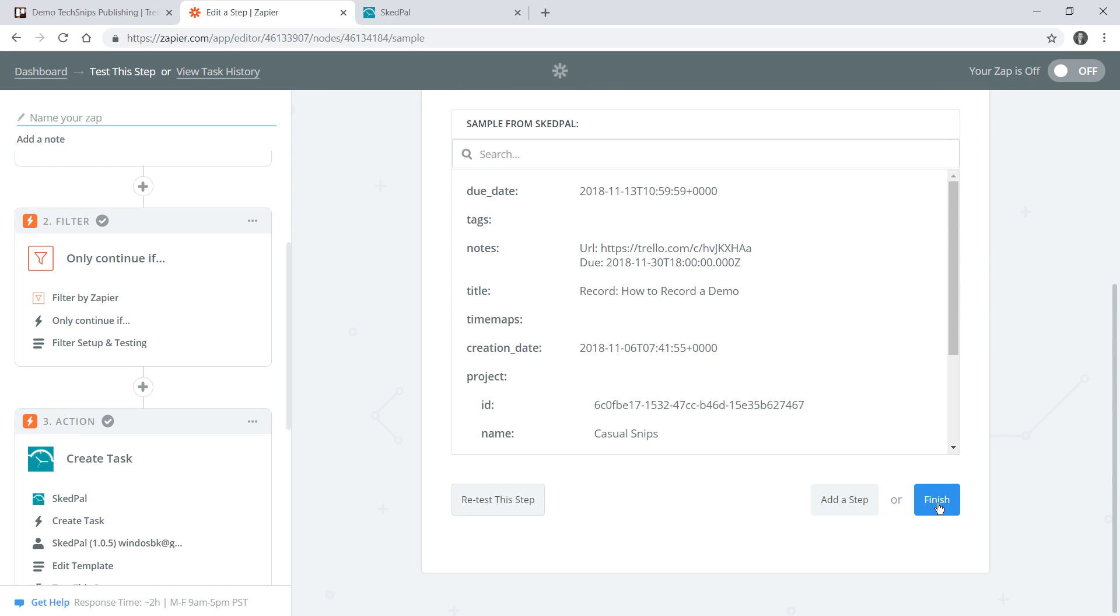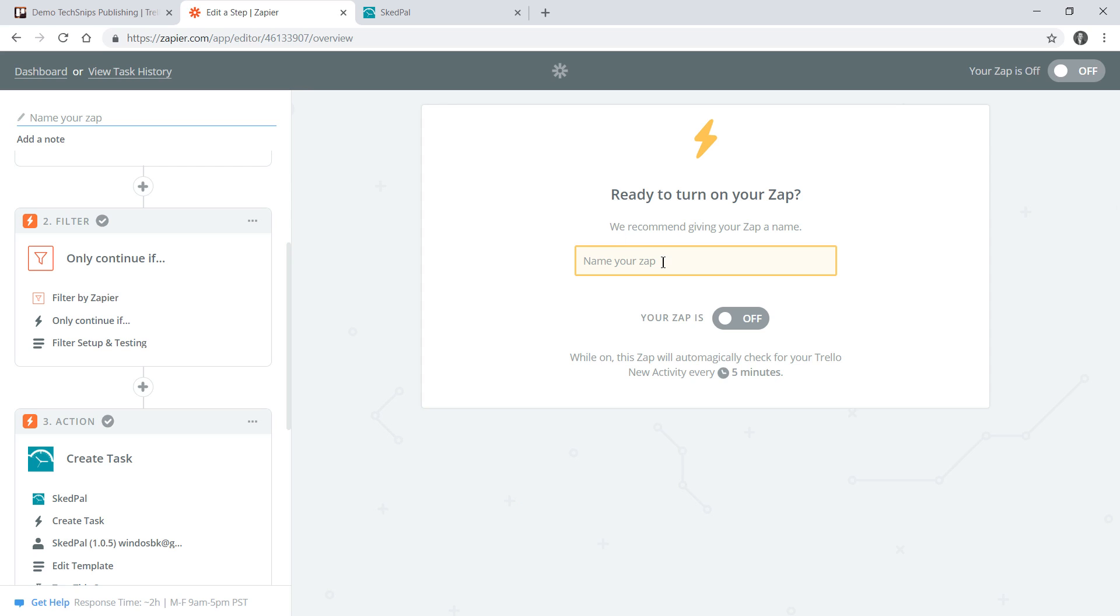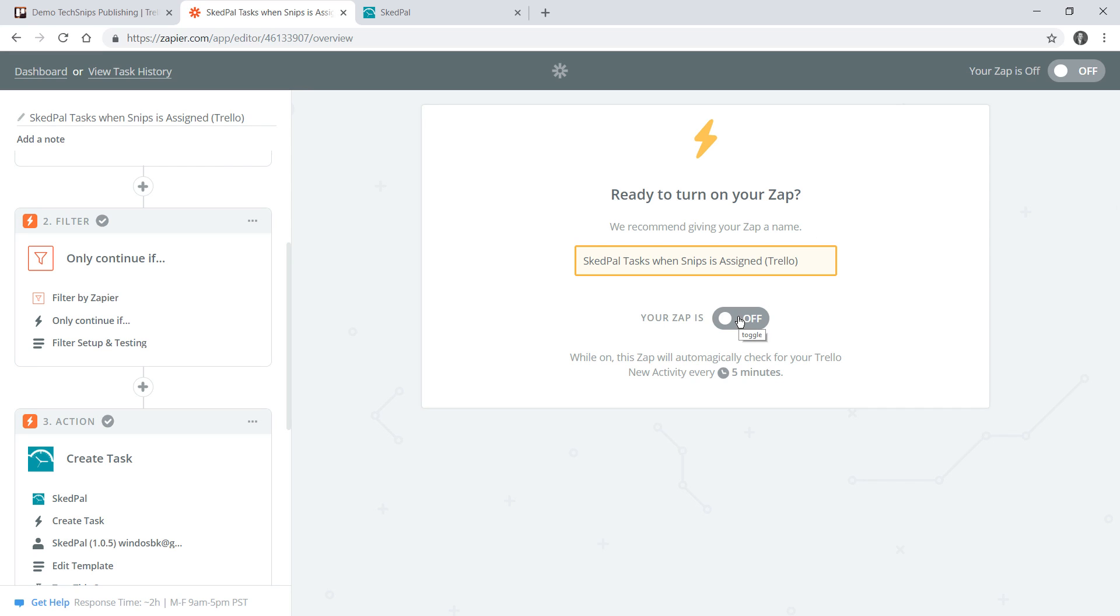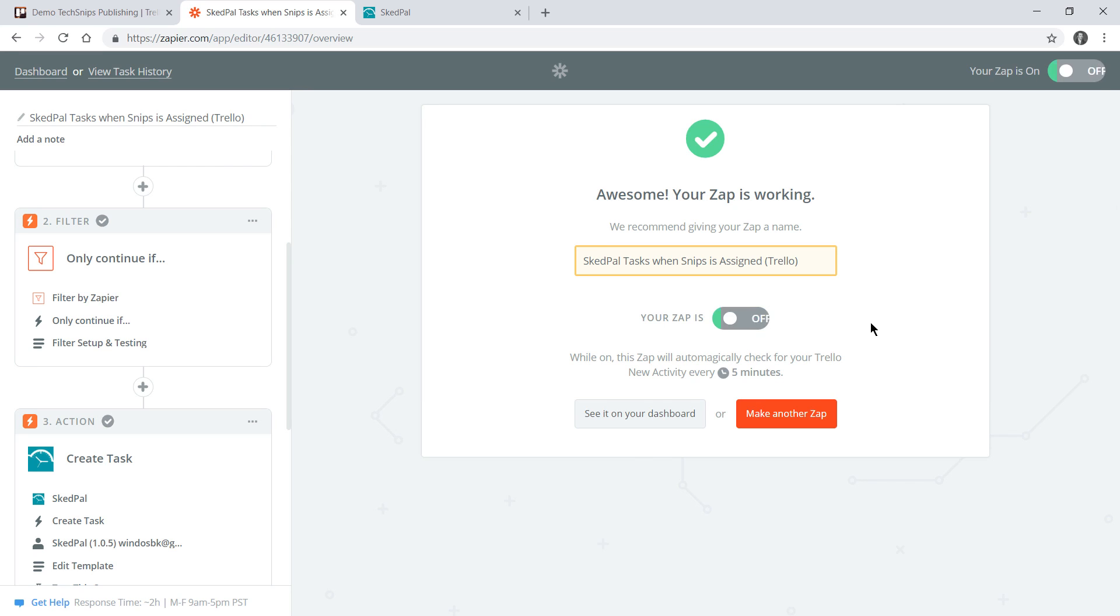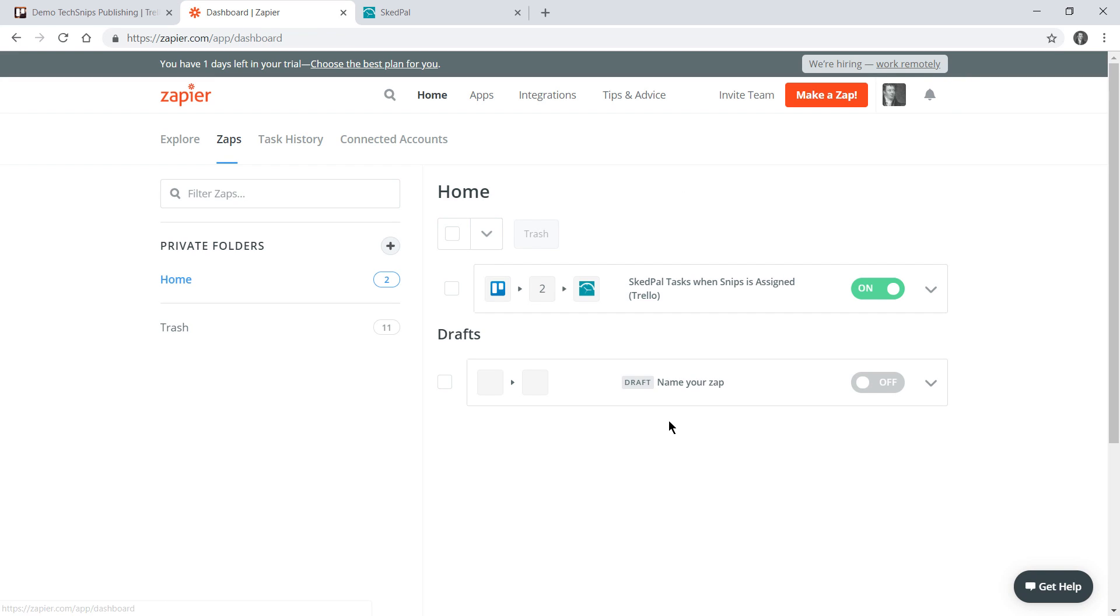We'll finish so the final step is naming our zap and I'll keep it descriptive so I remember what this zap actually does. Then finally I'll turn it on. Now I can go ahead and check this out on my dashboard and I can see that it's turned on and that we're going from Trello to SkedPal.